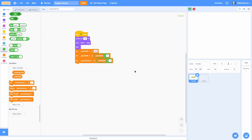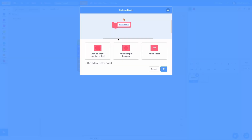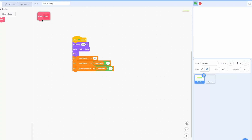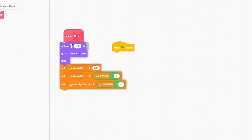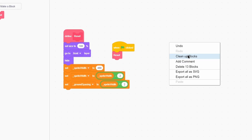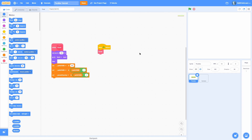Now to tidy this up, let's put all of that into a custom block called reset, and run it without screen refresh. Put all that setup code inside, then call reset on when green flag is clicked. You can see that everything works the same.